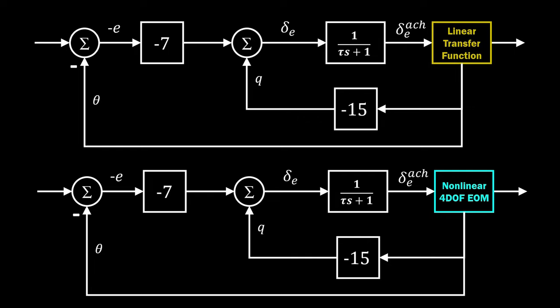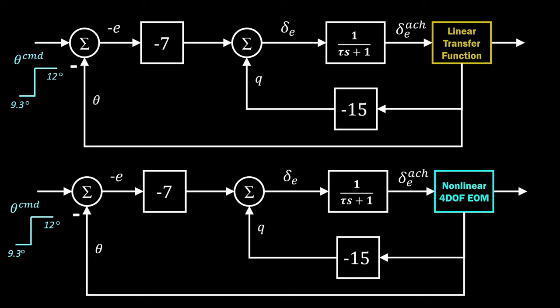So, to explore this, we'll provide both systems, linear and nonlinear, the same step input, and compare their responses.